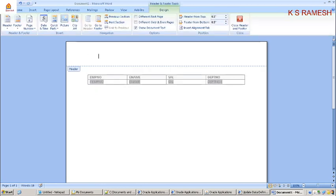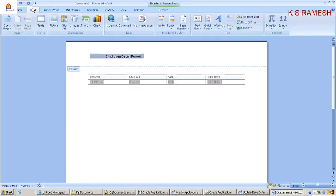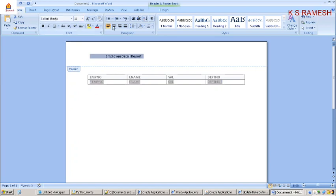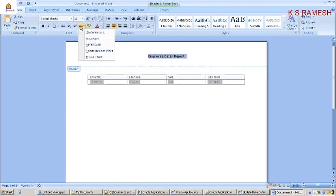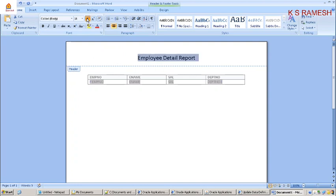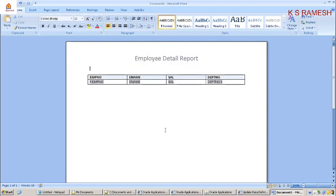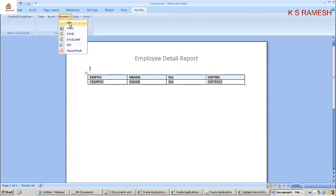On top of this you can write 'Employee Detail Report'. So increase formatting — employee detail report.